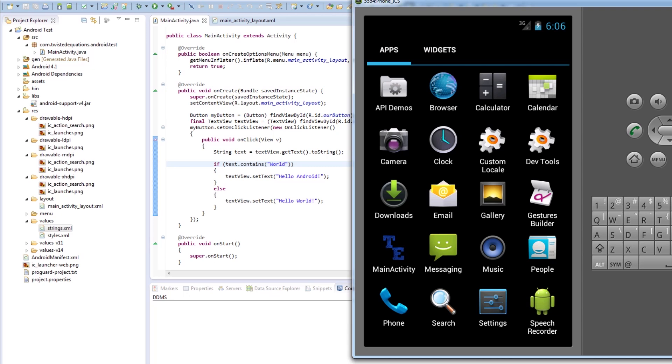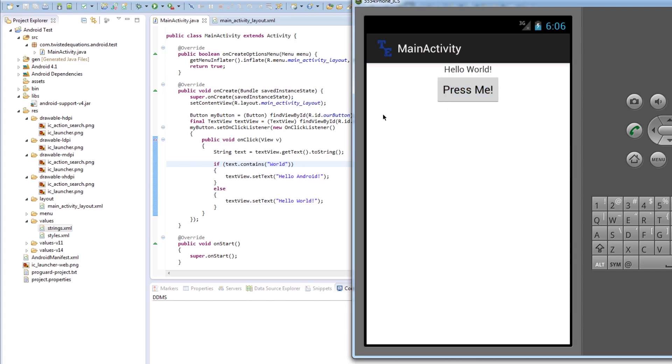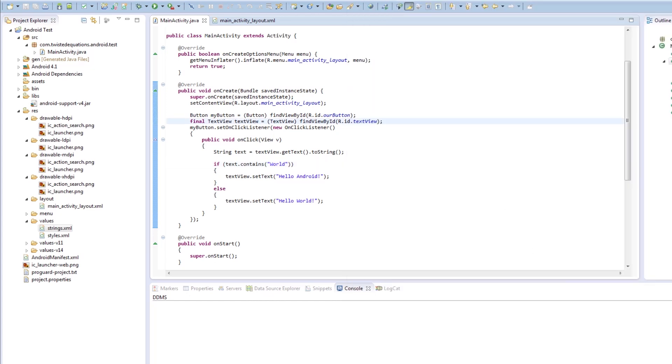And when you have a phone or something connected up, it'll automatically install to the phone like the emulator, which makes this incredibly handy for testing. So hello world. Press me. Hello Android. See. So that button is now controlling that text. So that's how you control a button in a layout.